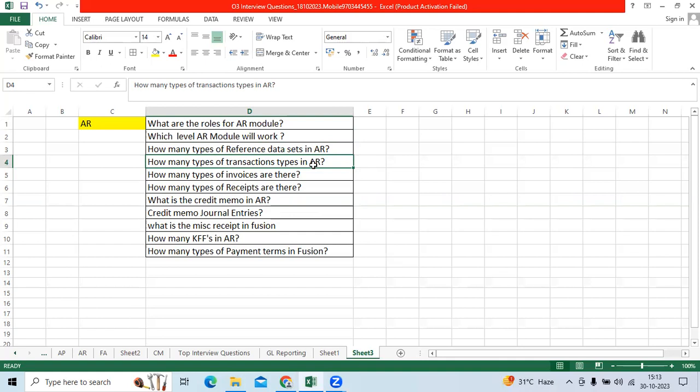How many types of invoices? Invoice, Credit Memo, Debit Memo, and Chargeback.